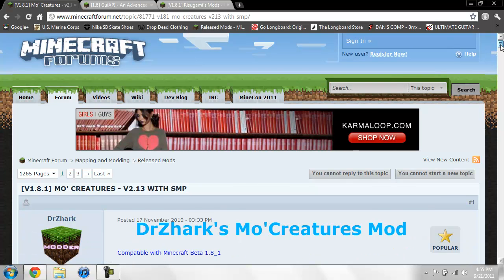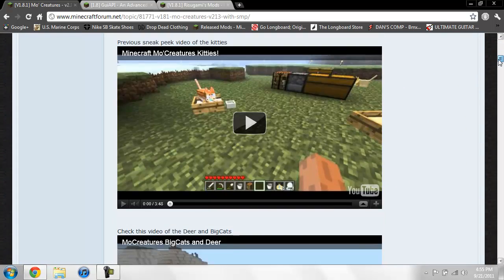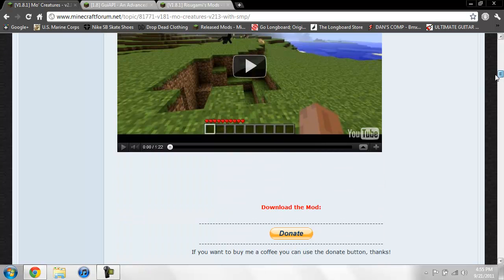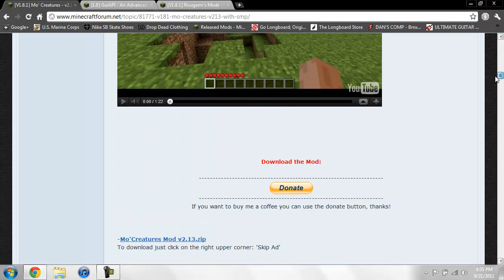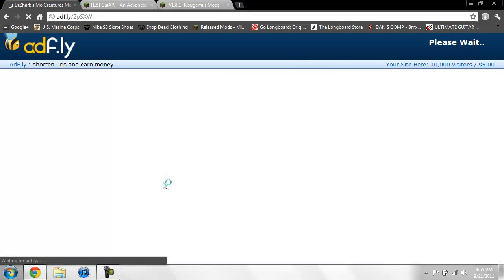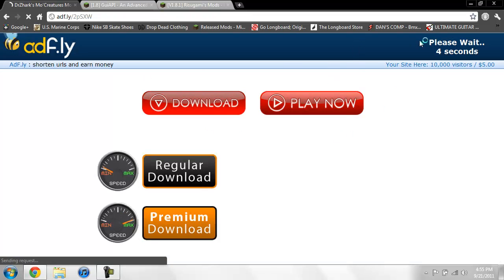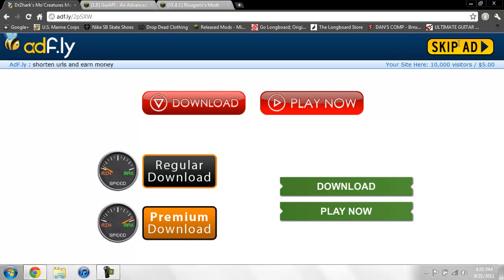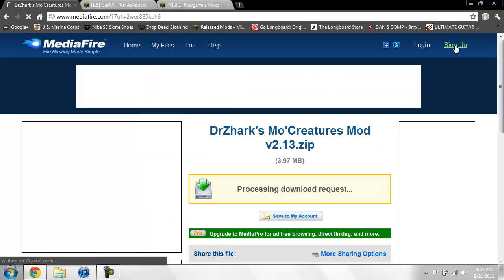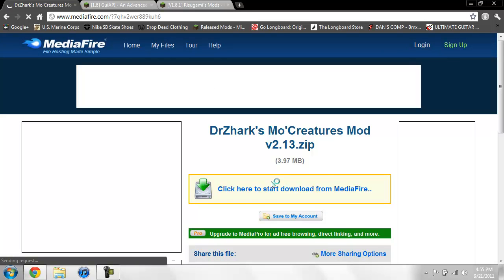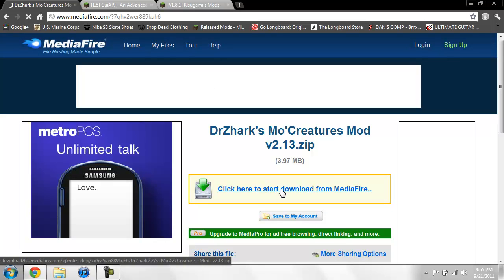To get those I will put all the links in the description. First for the Mo Creatures, when I give you the link to this page, just scroll down past all this, you can watch the videos, do whatever you want, but just go ahead and click right here. Yes it's an Adfly, I know a lot of you guys know I do not like Adfly because it messes up for me sometimes. Fortunately it has not messed up during the video. Then it'll take you to this MediaFire and you just click here to start download and it will download it. I'm not going to download it because I already have it.